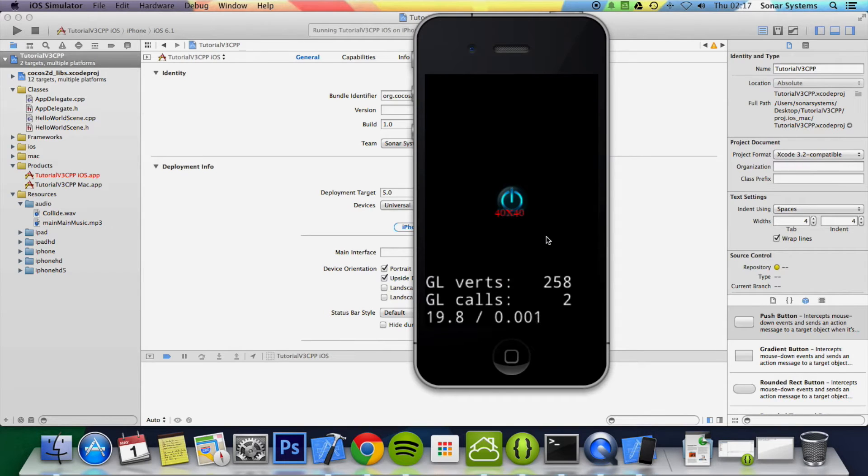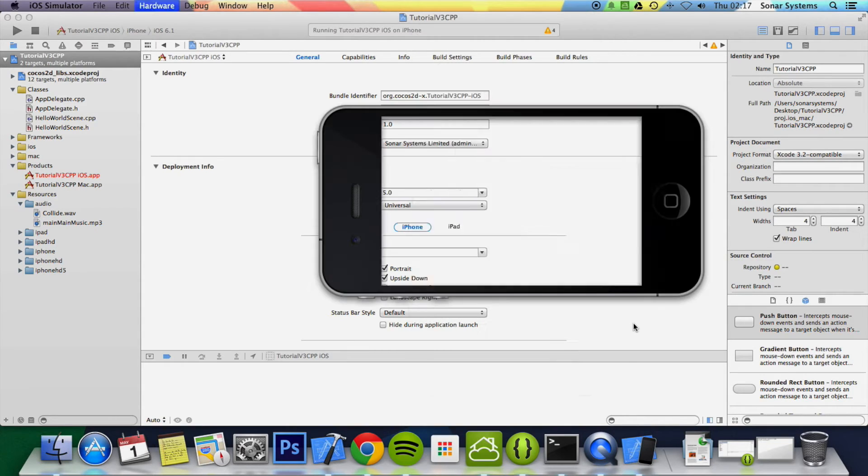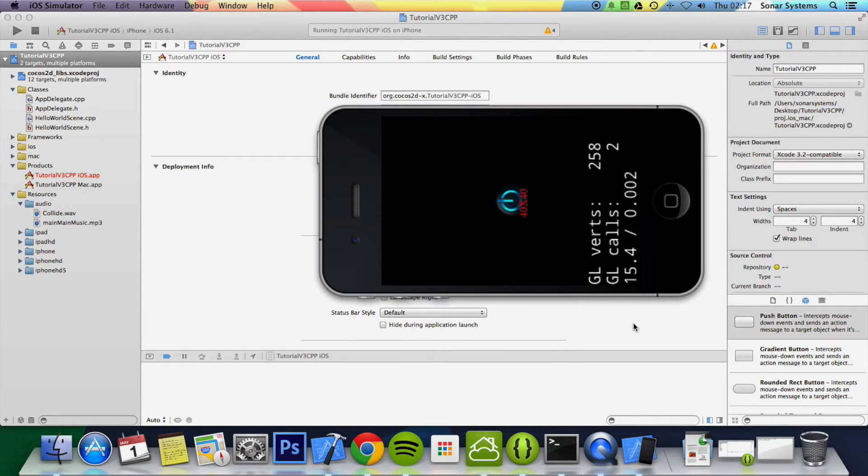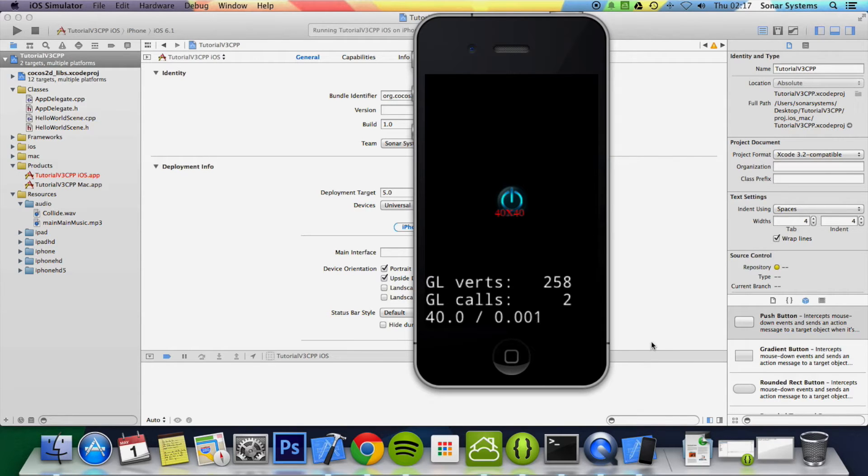So there you go, we've got the game in portrait mode. And if we rotate our simulator—if you don't know how to do this, it is Command and the left key or the right key—it doesn't rotate, obviously that's great.